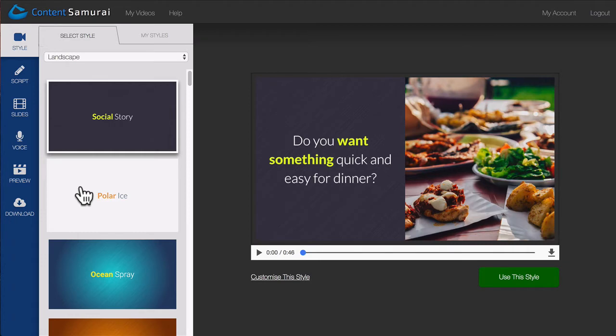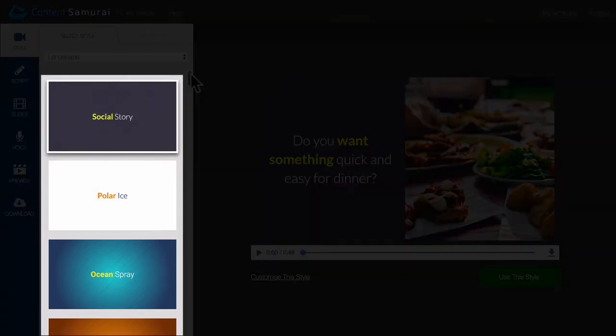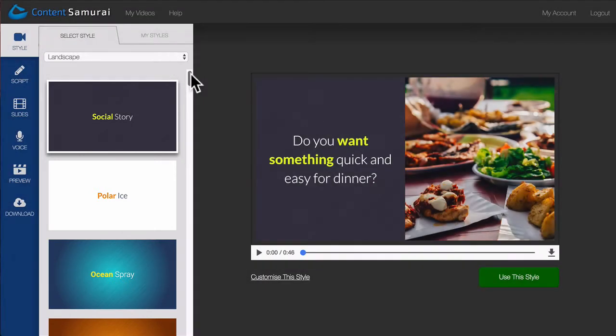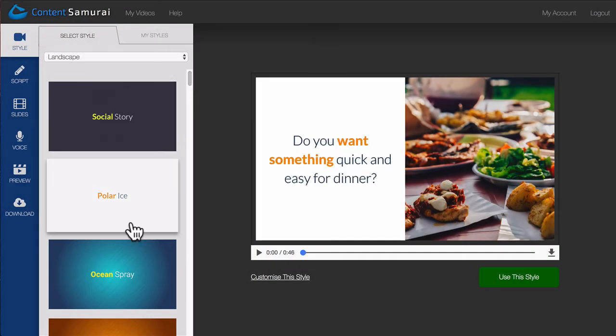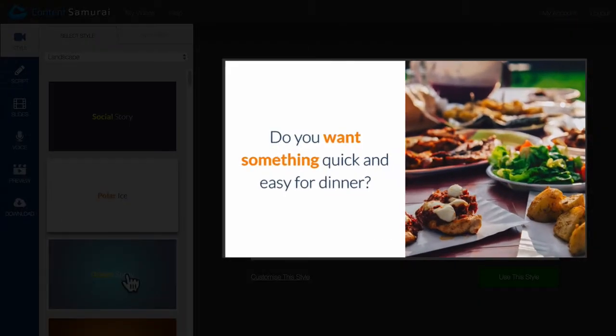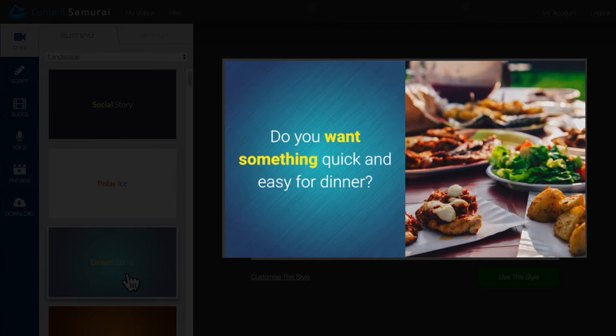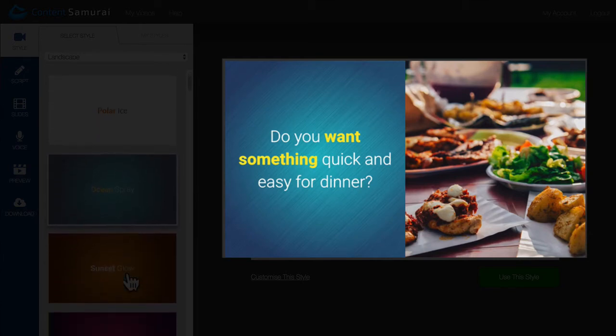The first step is to select my style. On the left hand side of the screen you'll see our gorgeous pre-made styles. If you want to see how they look, just click on one and you'll see this example video on the right change.